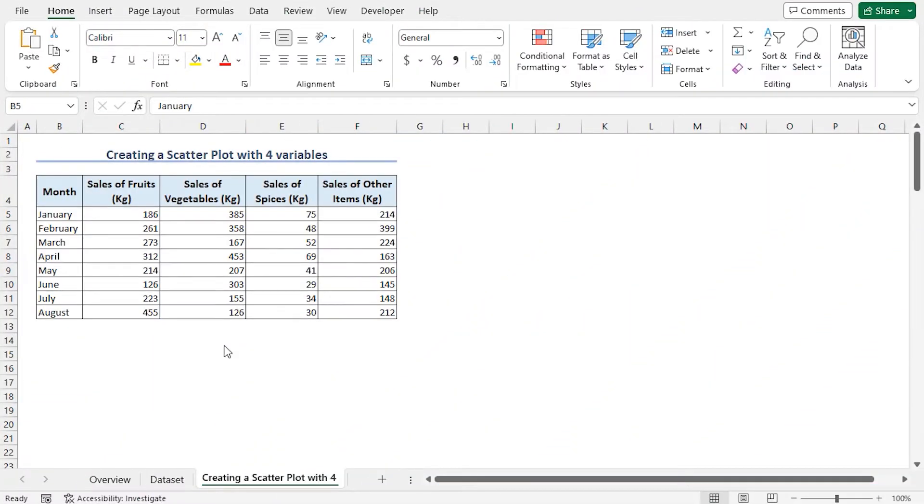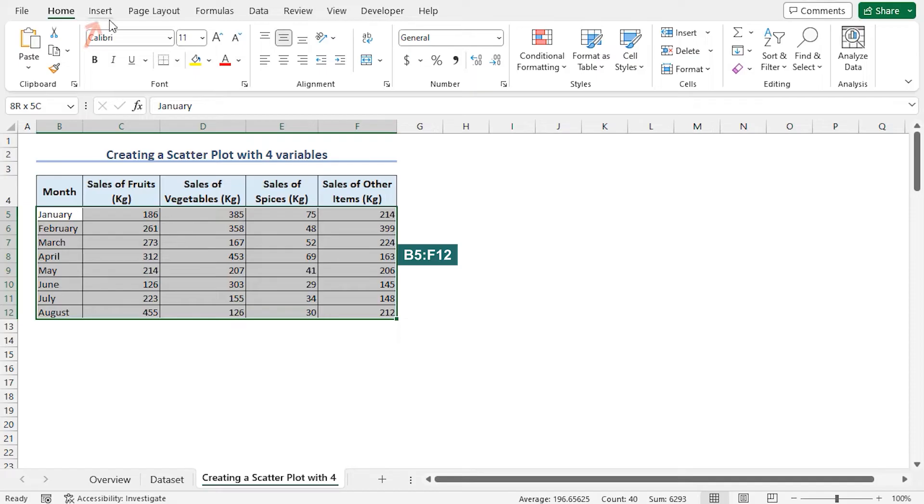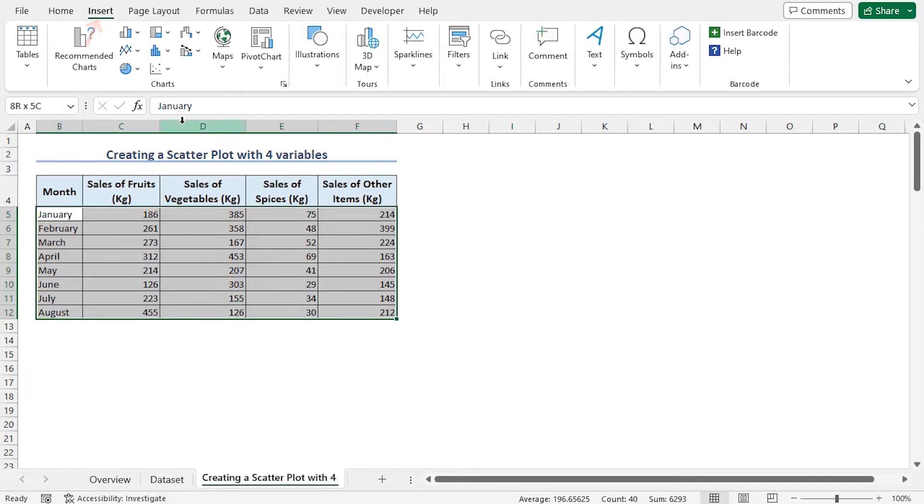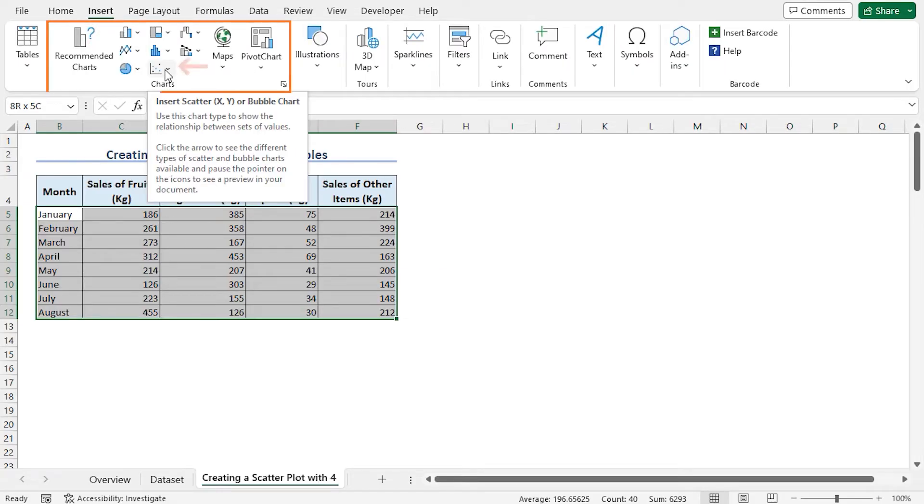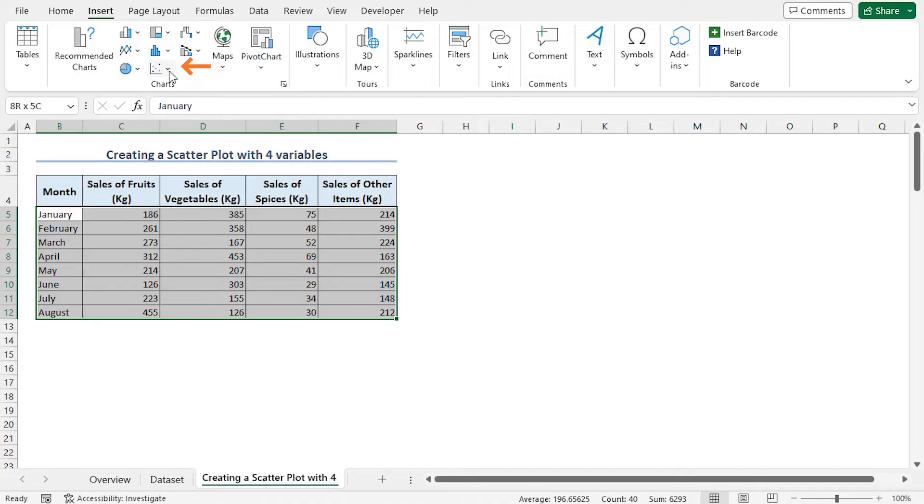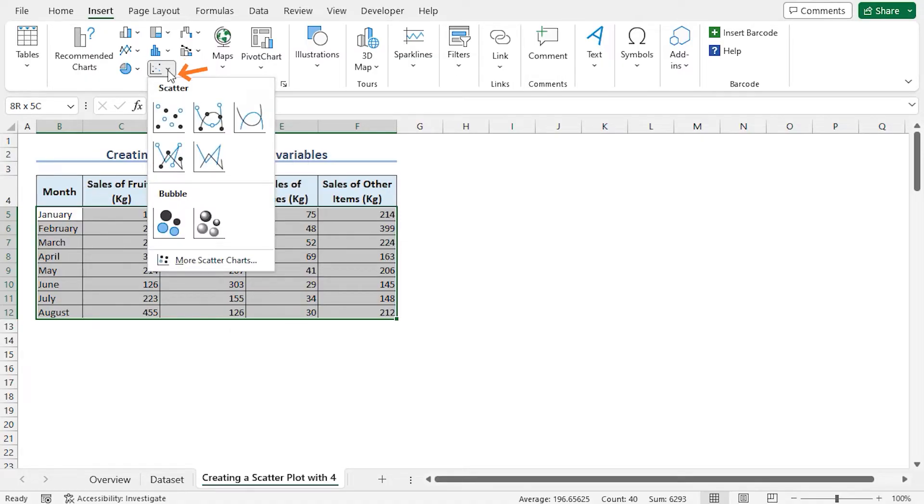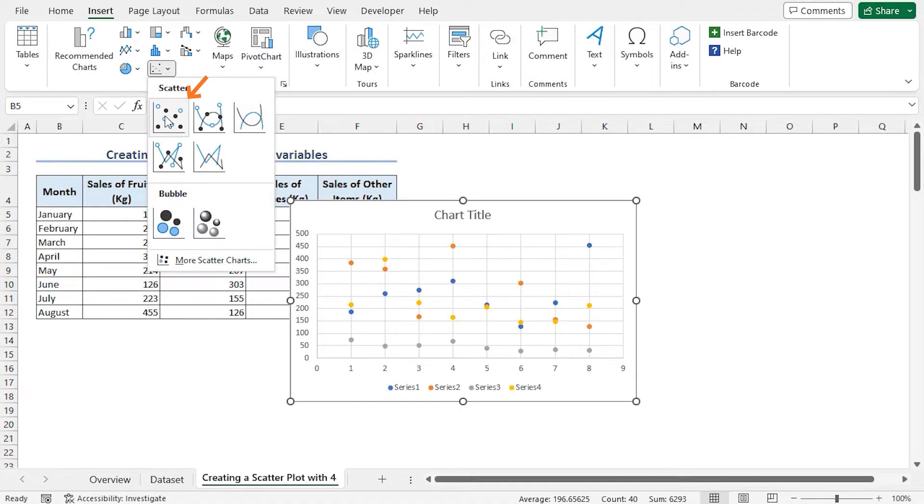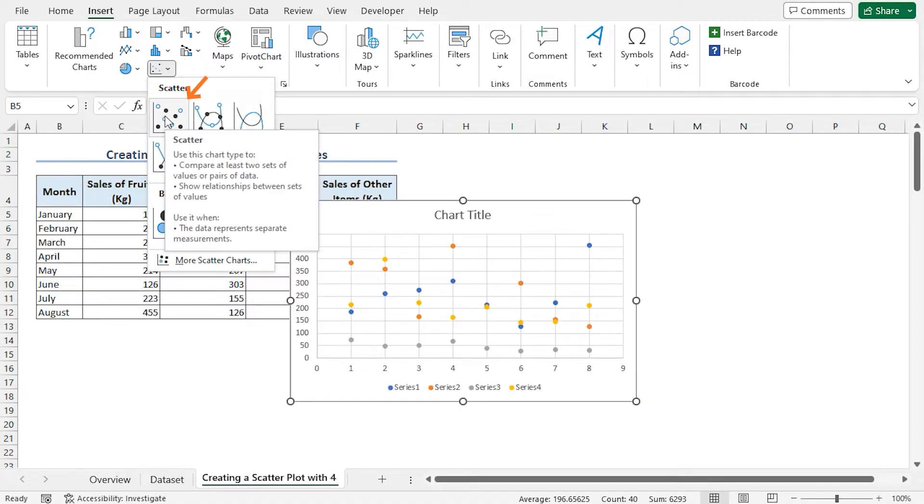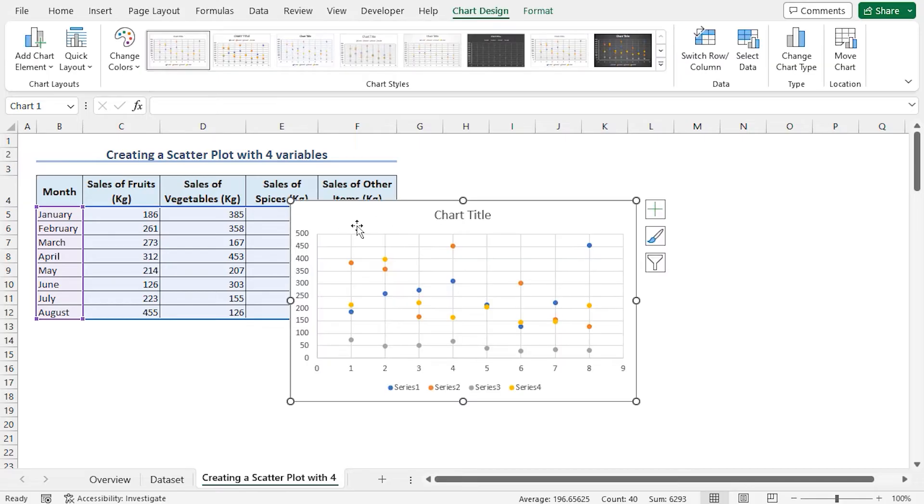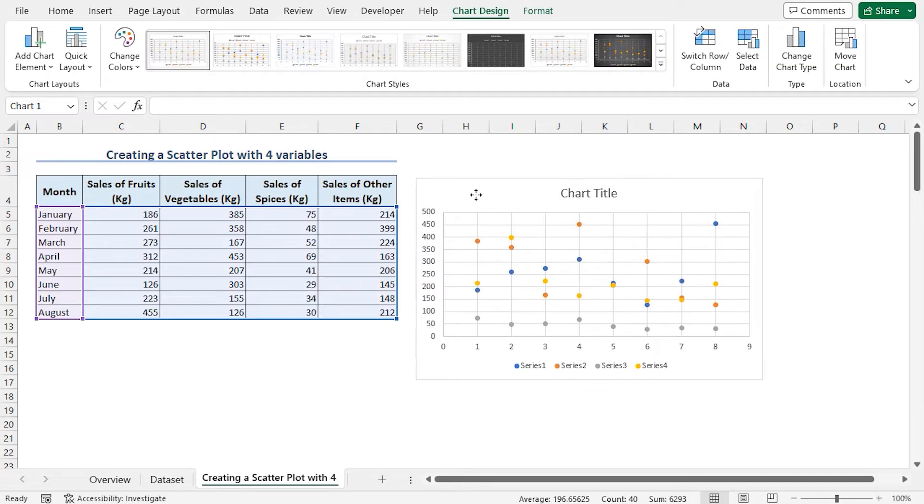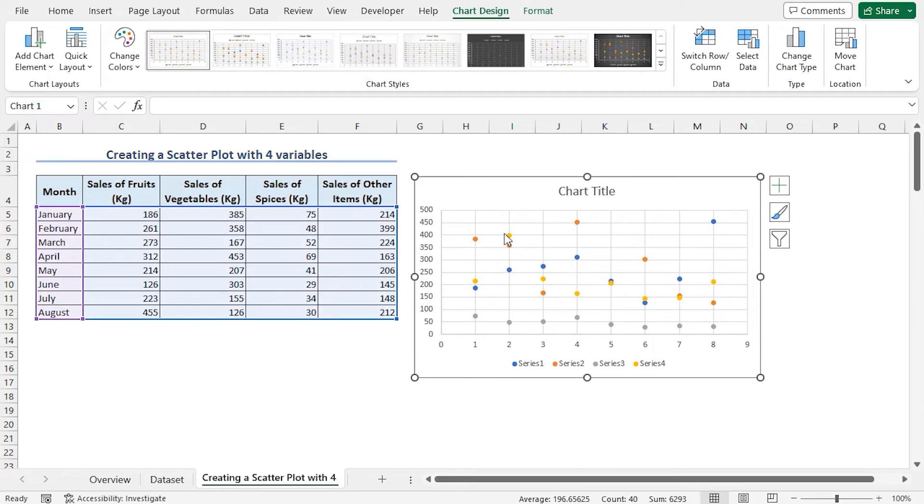To make a scatterplot, follow these simple steps. First, I'll select from B5 to F12 range, then click the Insert tab. In the Charts section, click on Insert Scatter or Bubble Chart drop-down. Select Scatter. This inserts a scatter chart.